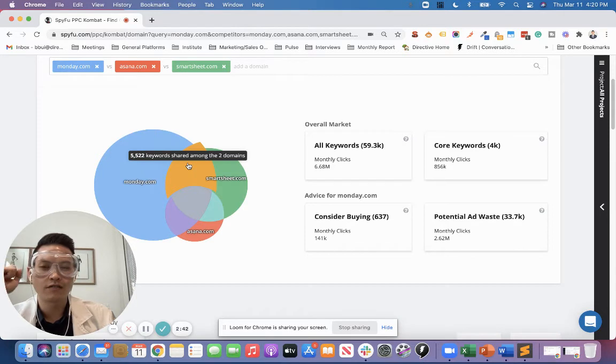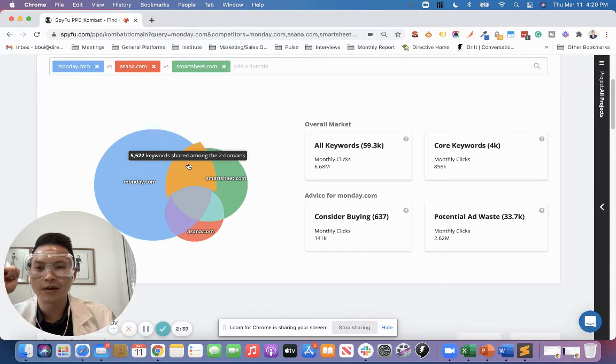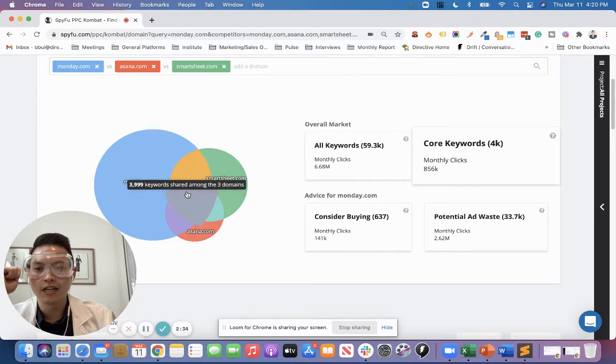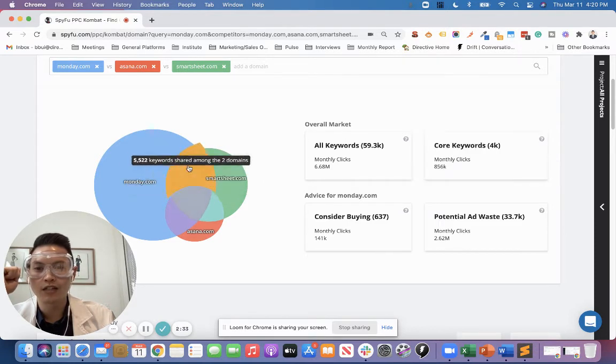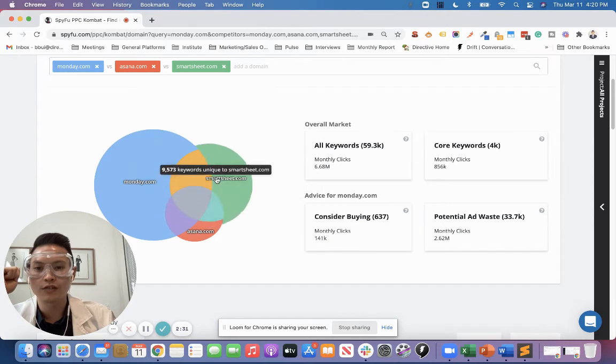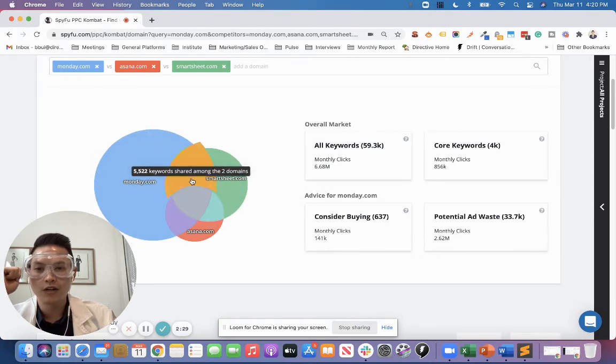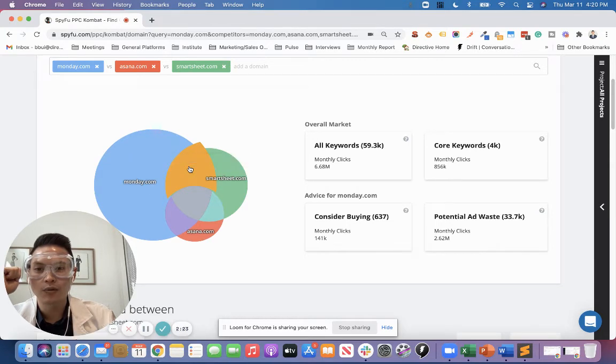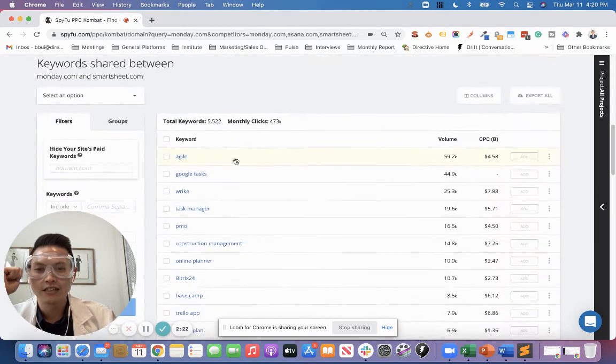Could be a lot of opportunity to scale my campaign strategy. And then I could also see which ones we're all bidding on, as well as crossing over between the different overlaps. So let's take a quick look.